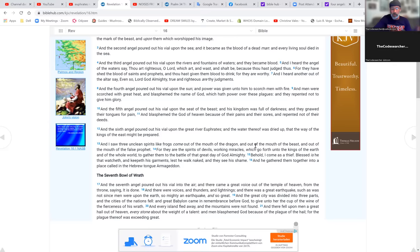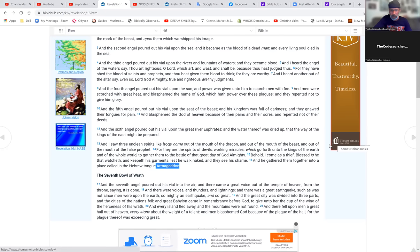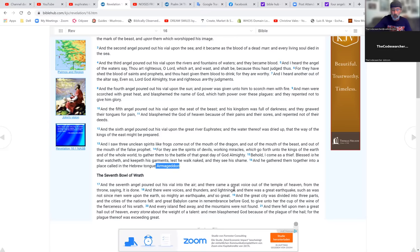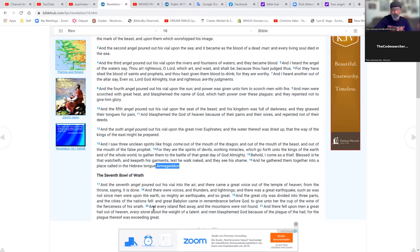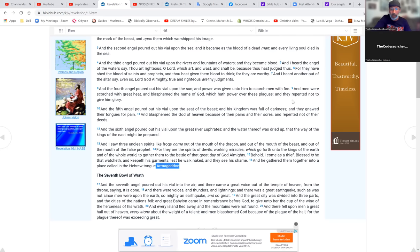And he gathered them together in a place in the Hebrew tongue called Armageddon—we talked about this table that the rabbi had found. The seventh angel poured out his vial into the air and there came a great voice saying it is done. There were voices and thunders and lightnings and a great earthquake such as was not since men were upon the earth. The great city was divided into three parts and the cities of the nations fell.